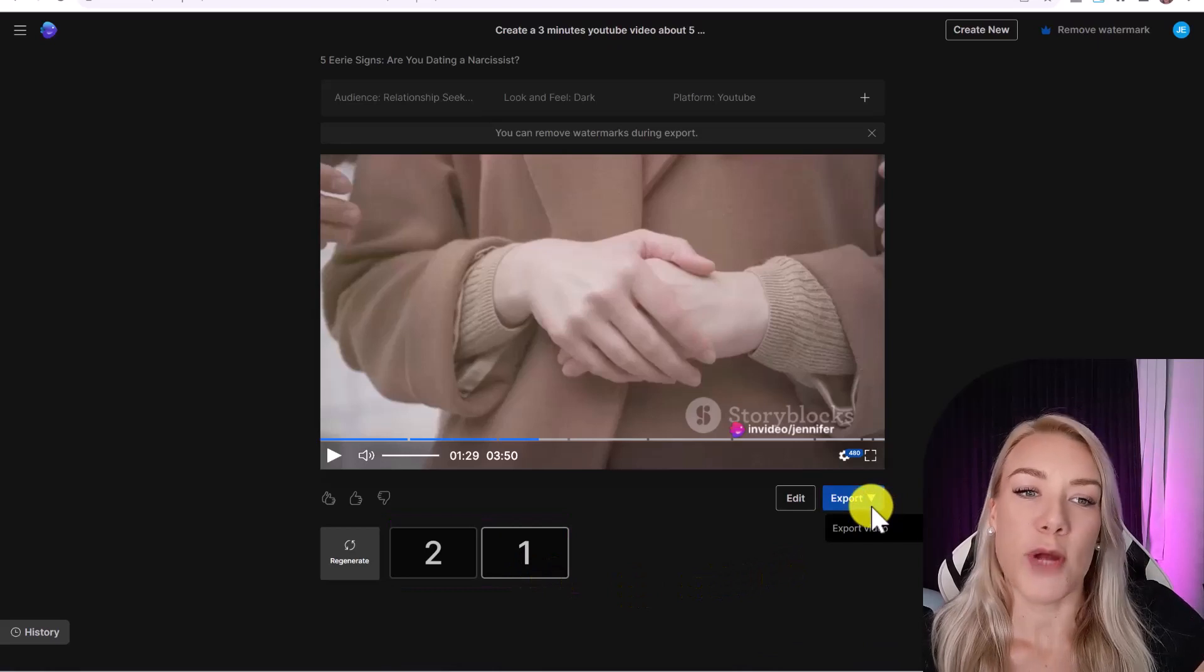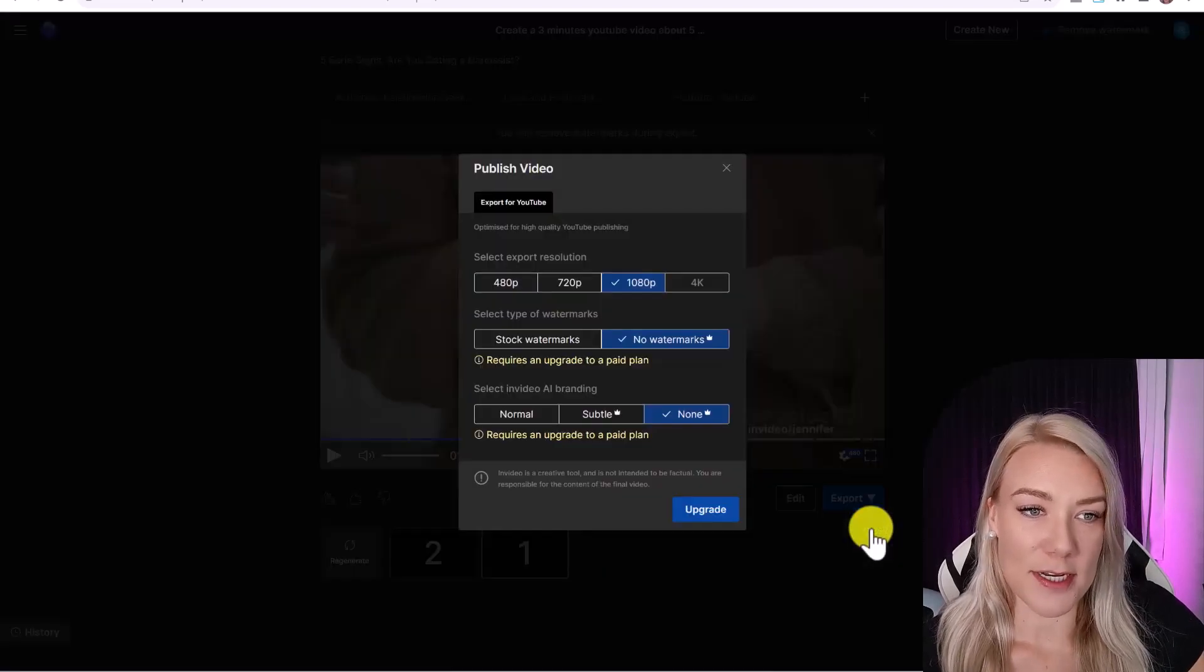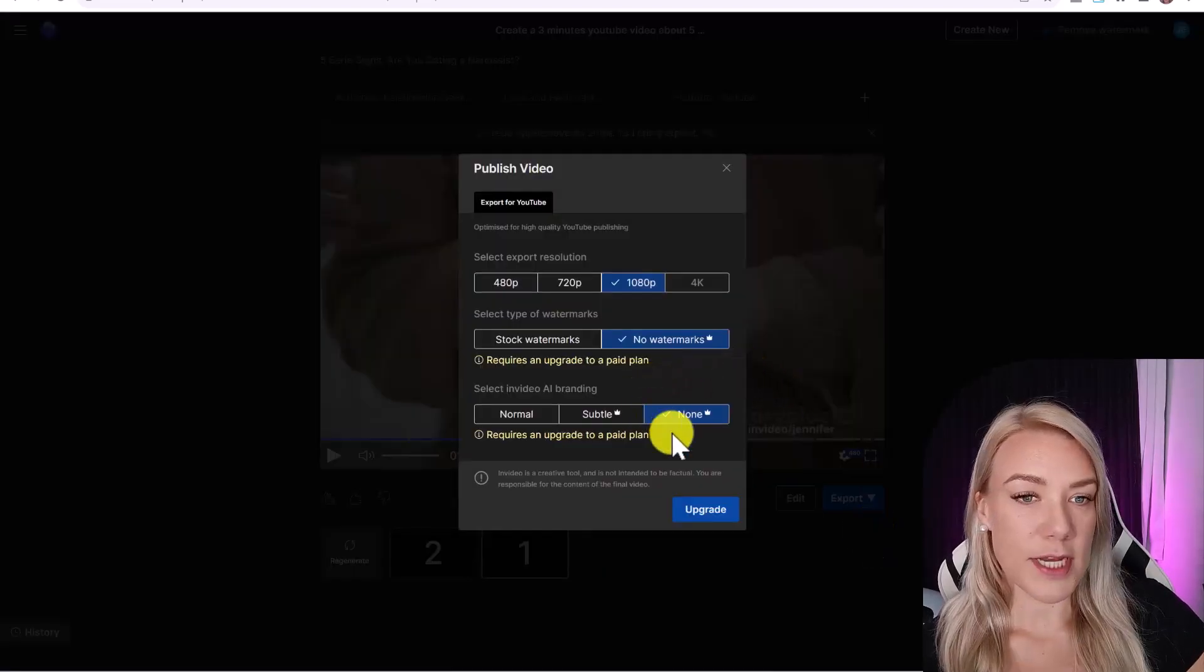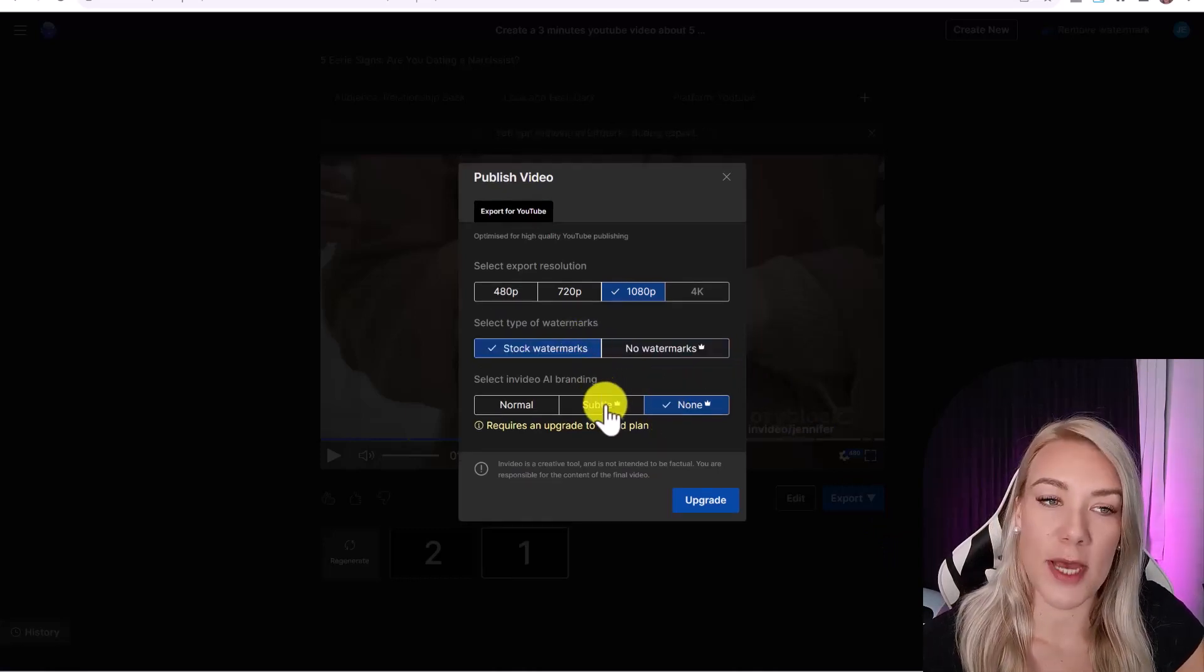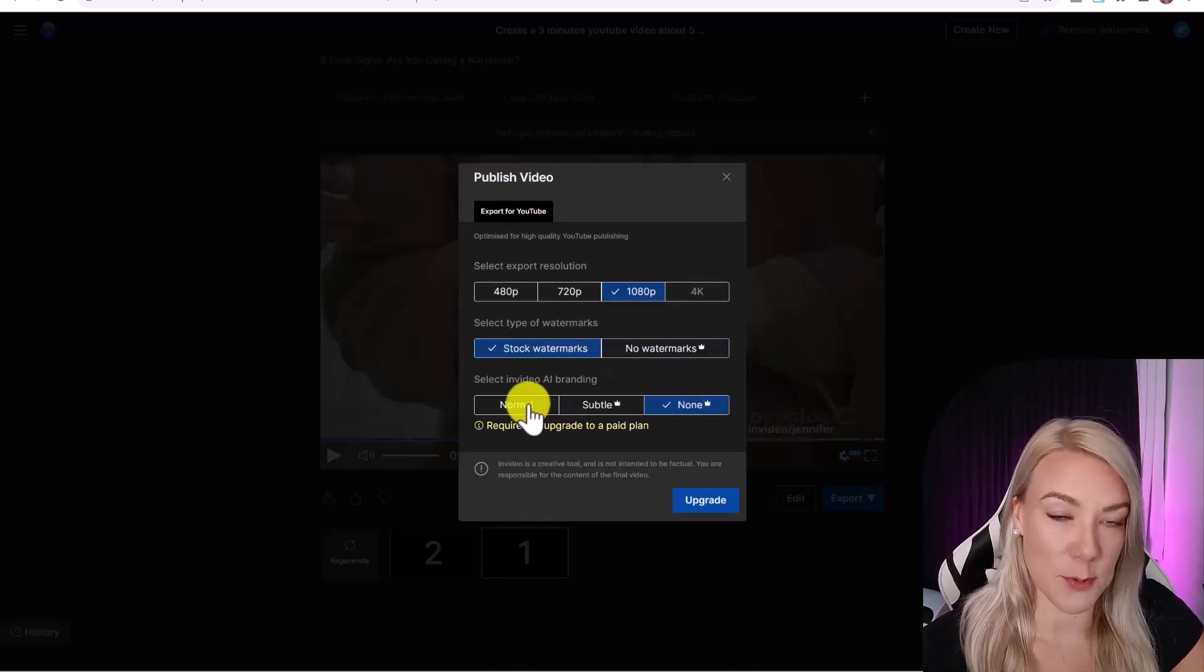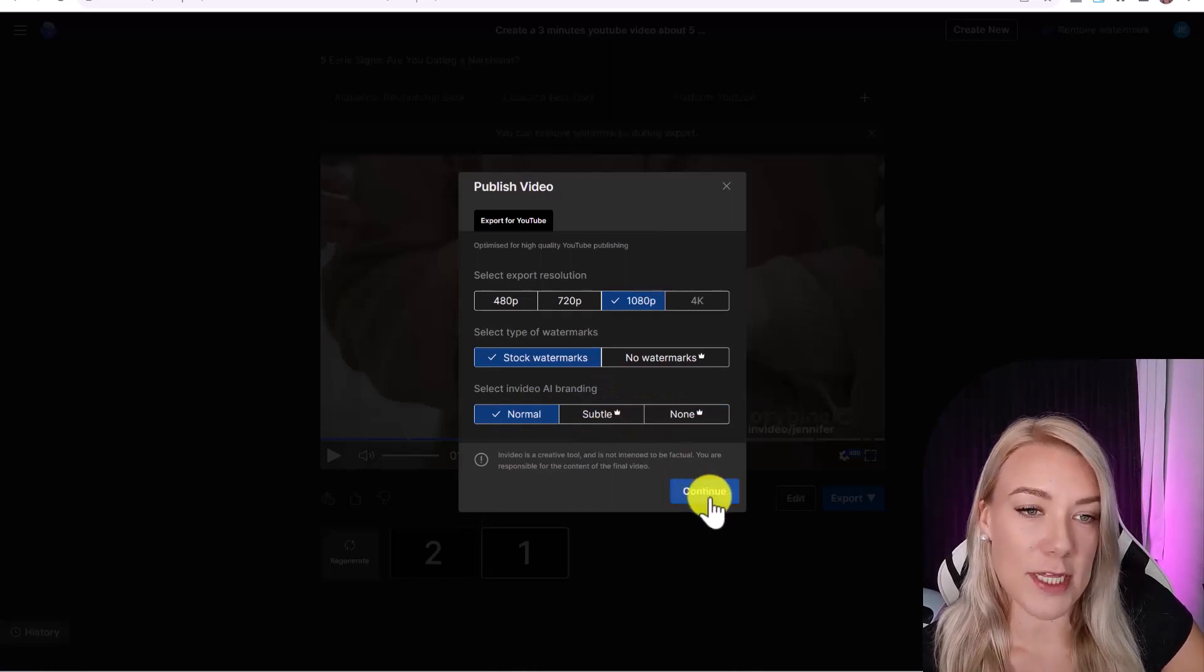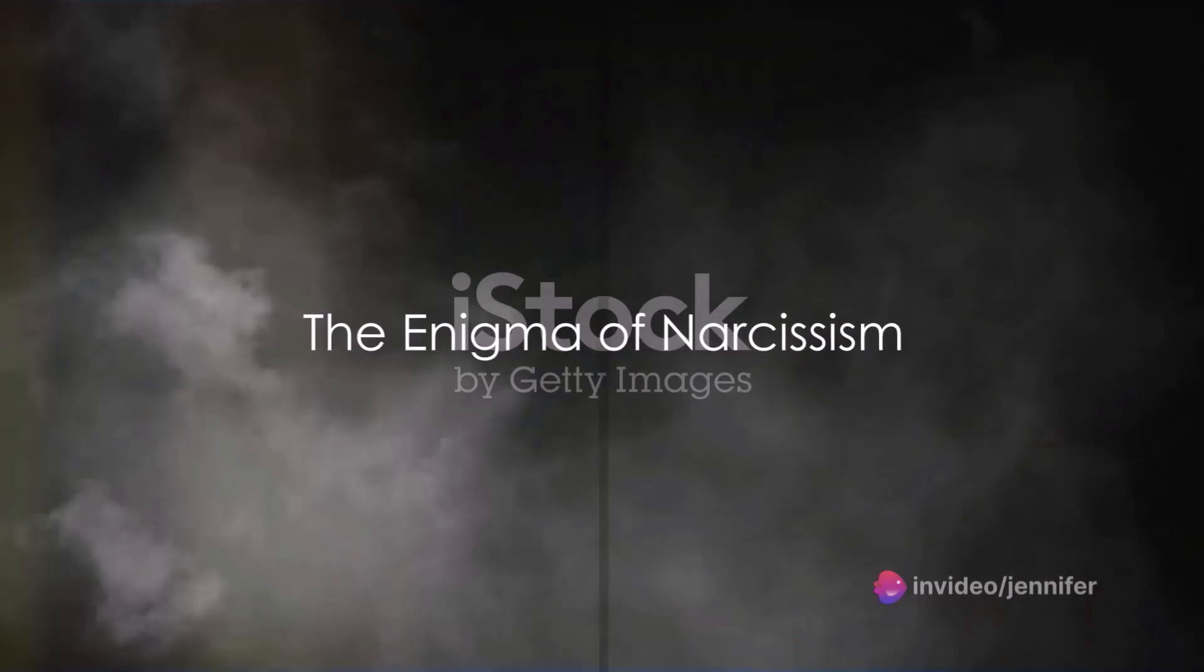So when you're ready to export, just click export, then select your export resolution. So you can export the video with watermarks on the free plan. But to export without watermarks, you must upgrade to the paid plan. So click export and download once your video has finished rendering. So now let's take a look at our finished product.